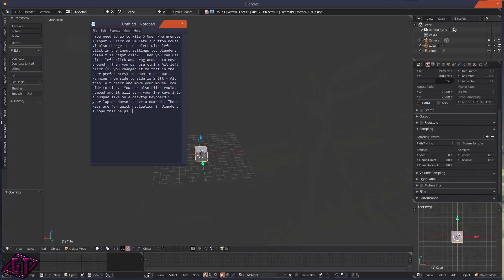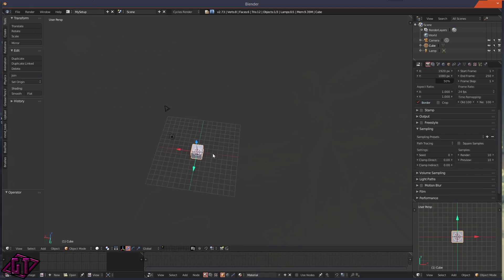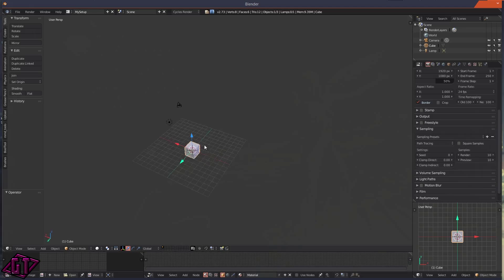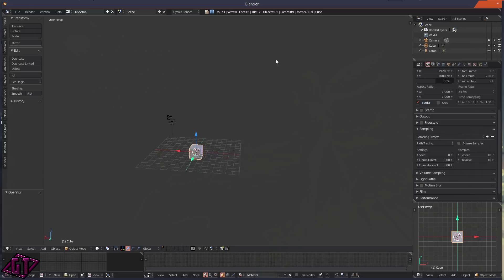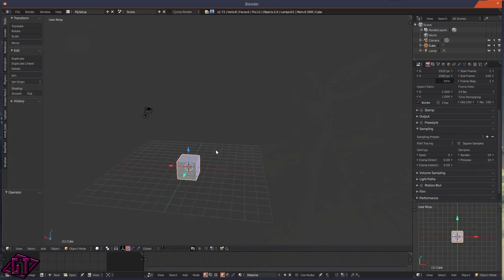You have to click Alt and then left click on your mouse pad and then drag around to move around. So you just Alt and left click and then you'll be able to move around just like this. And then to zoom in it's Control and Alt and left click.